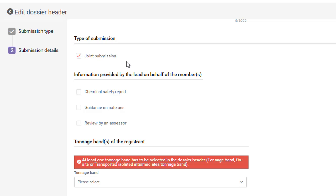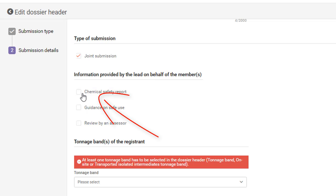You need to indicate which information you provide jointly in the lead dossier. For example, if you tick the box Chemical Safety Report, the Joint Submission members will be able to submit the dossier without attaching a Chemical Safety Report.